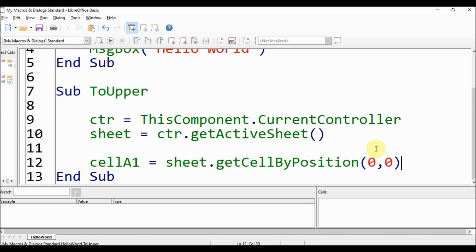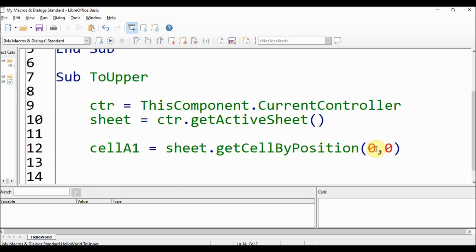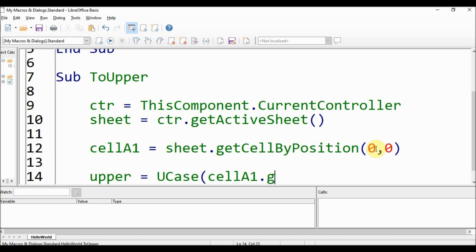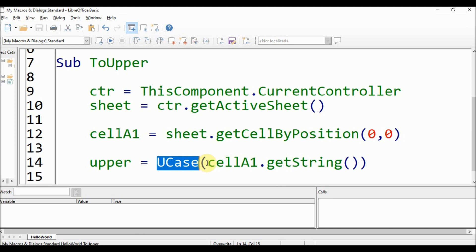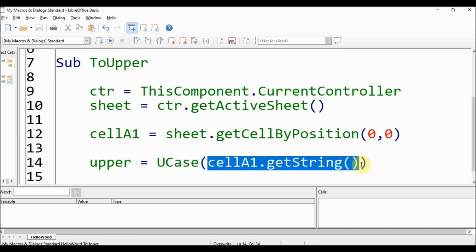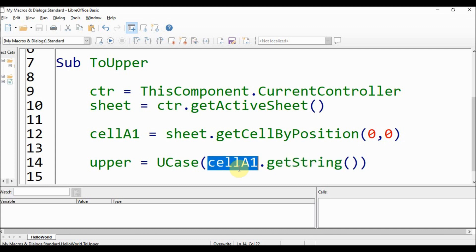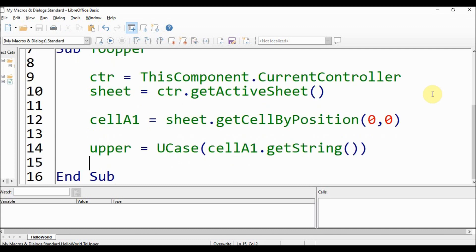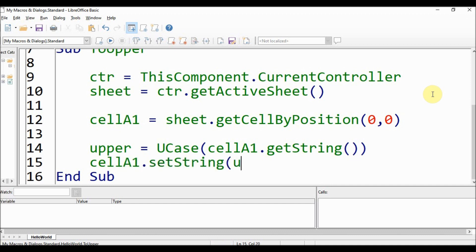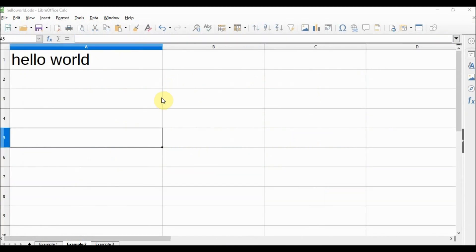Next, declare a variable for the cell and get cell A1: sheet.getCellByPosition with column zero and row zero. Then declare 'upper' equals UCase(cellA1.getString()) — this function makes the provided text uppercase, and getString gets the text of cell A1. Finally, to set the new text back to the cell, call cellA1.setString(upper). Now we can save and close the window.